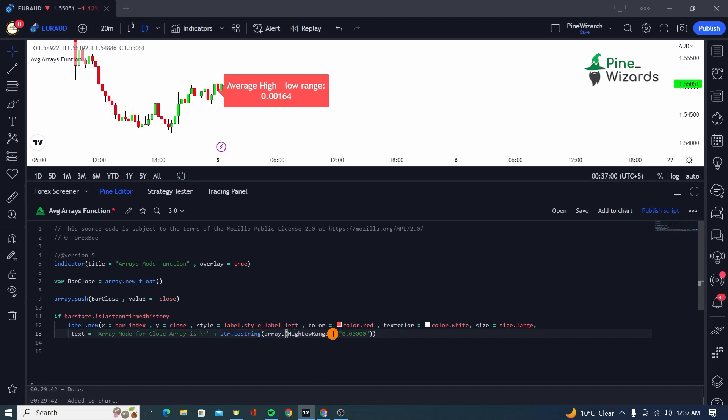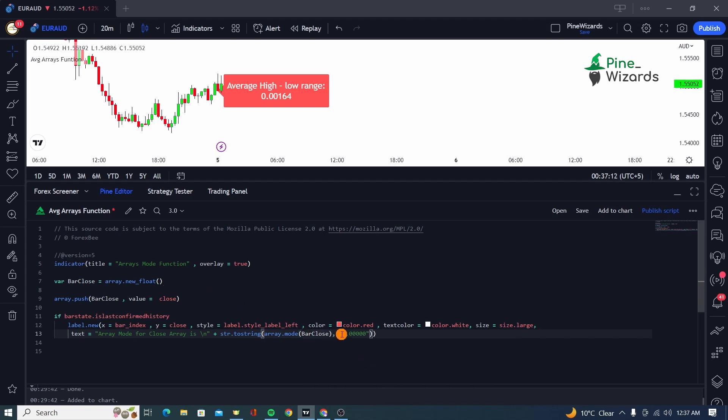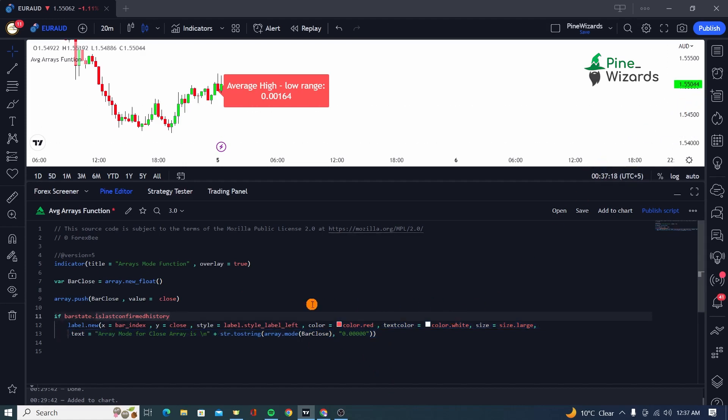And after that, we're going to be using the array.mode function. Using this function, we tell Pine Script to calculate the mode of this bar close array. And after that, I have given it the format according to the format of the tick value of the currency pair. So this is how you can calculate the mode of an array.